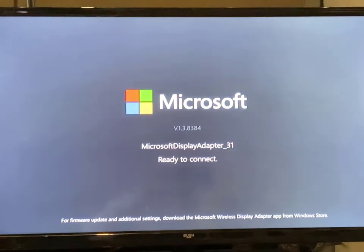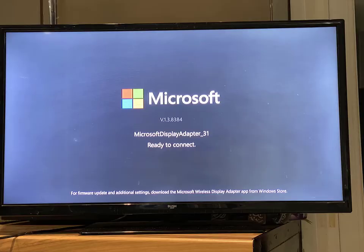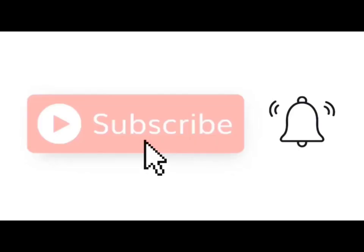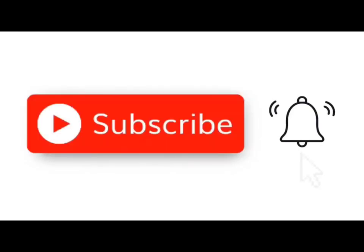You can also disconnect by clicking disconnect. And that's it. Thanks for watching. Please like and subscribe if the video is helpful. See you in the next one.